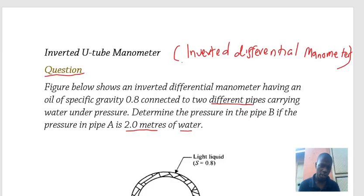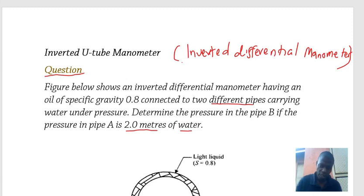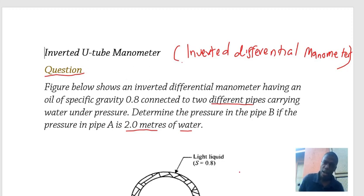Hello friends, today we discuss the inverted manometer, also called an inverted differential manometer, which is used for measuring pressure differences at two different points.